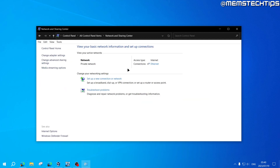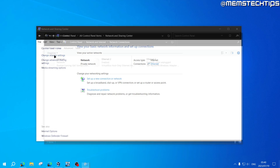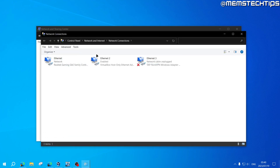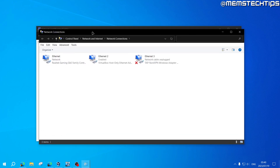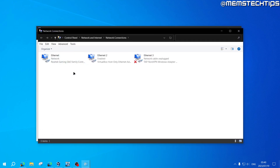Once you've done that, find the Network and Sharing Center on the list and click into it. Once you get to that screen, head over to the left where it says Change Adapter Settings. Now you'll see all of the network adapters on your computer.